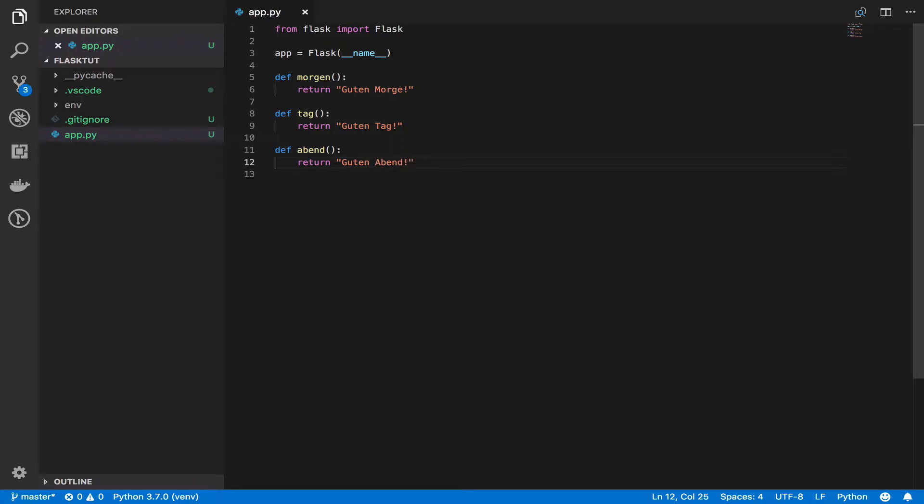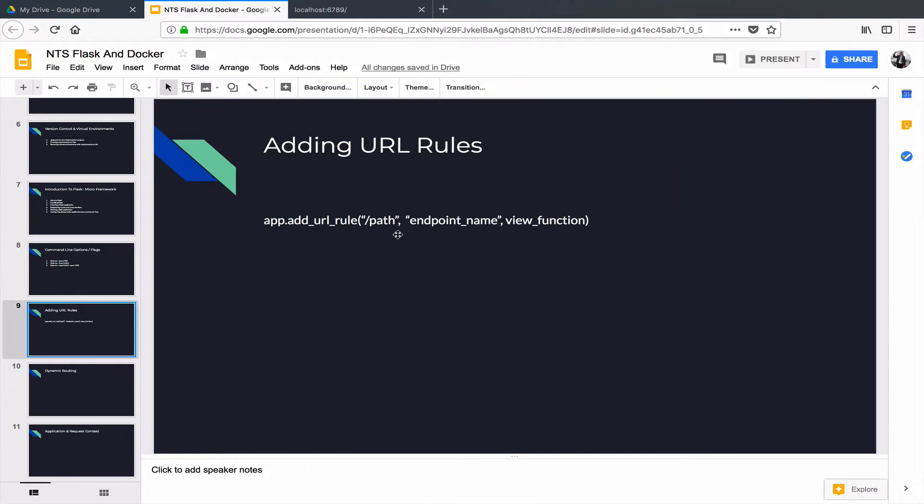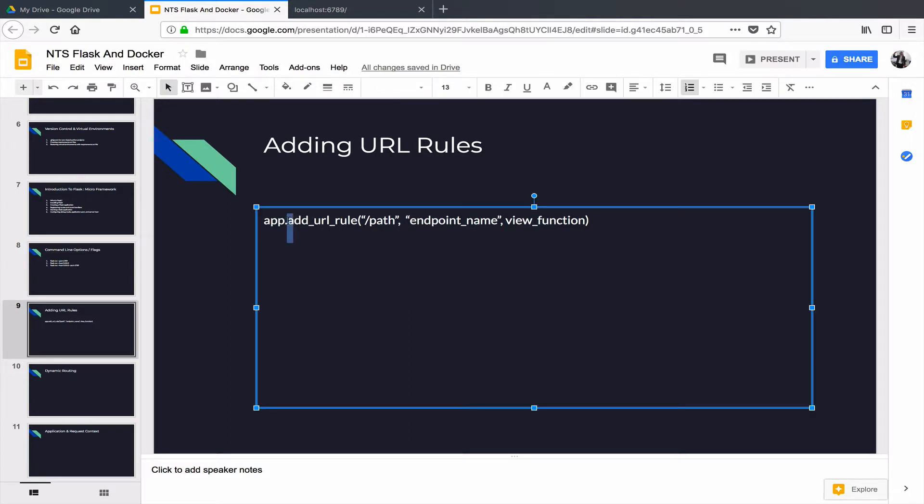Now, how do I make these functions available so that when I visit some URLs in my application, these functions are going to be called and the value they return are going to be sent back to the client as a response. Easy peasy. Let's go to the slides and I'll show you the name of the function and the parameters that it expects you to provide. So the name of the function is add_url_rule. See how beautifully it has been named. You are basically adding a URL rule and that is what it does.